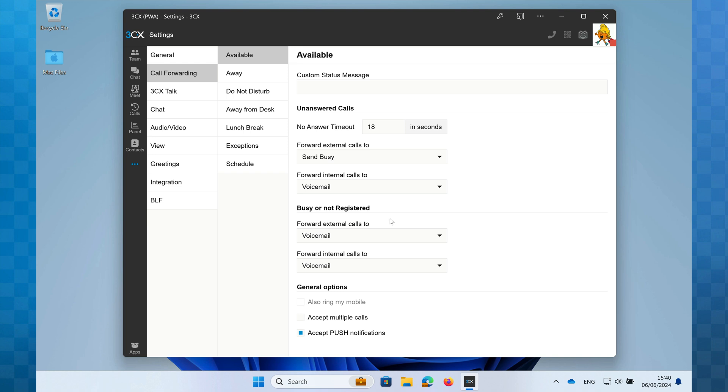In the general options, you'll see also ring my mobile, accept multiple calls, and accept push notifications. Also ring my mobile is a bit of a legacy feature now given how the 3CX smartphone app enables you to remain connected. But if you do have your mobile phone number stored against your profile, you can have calls ring your cellular mobile at the same time if you wish.